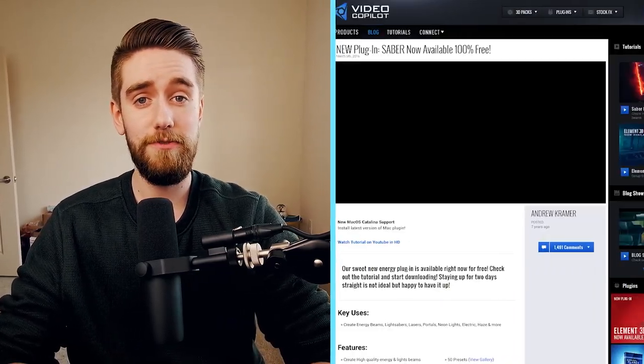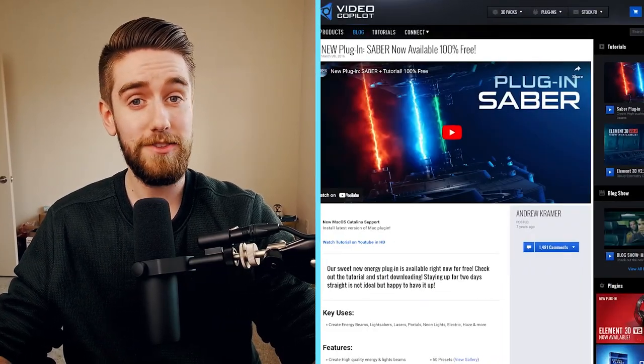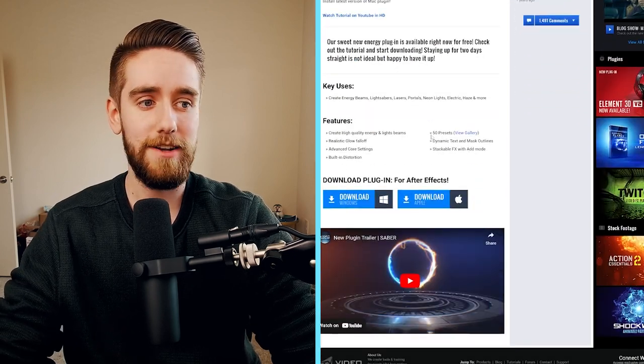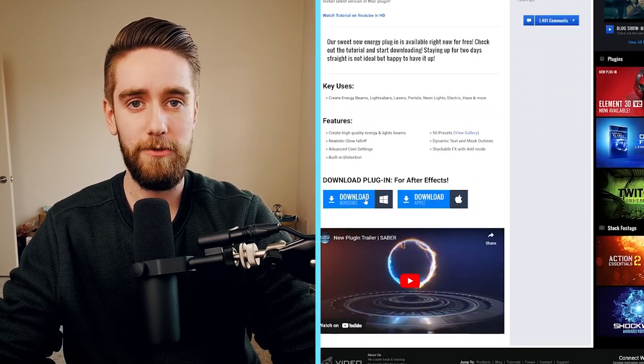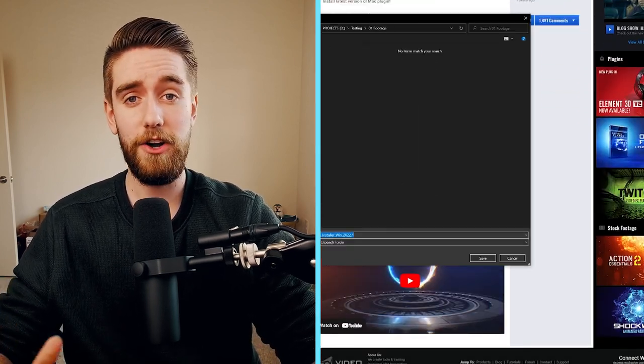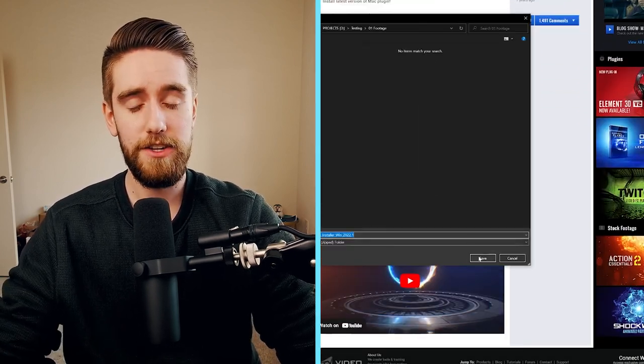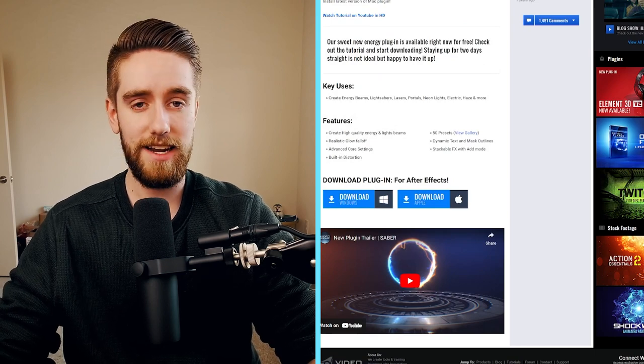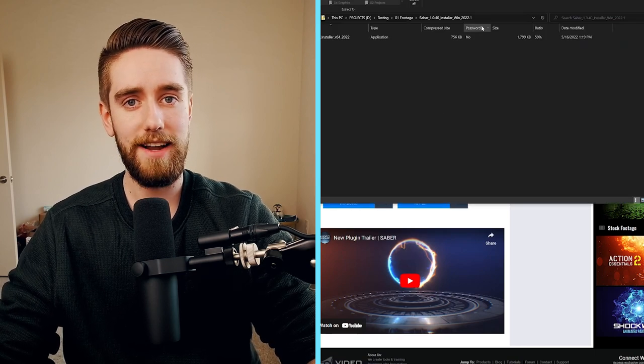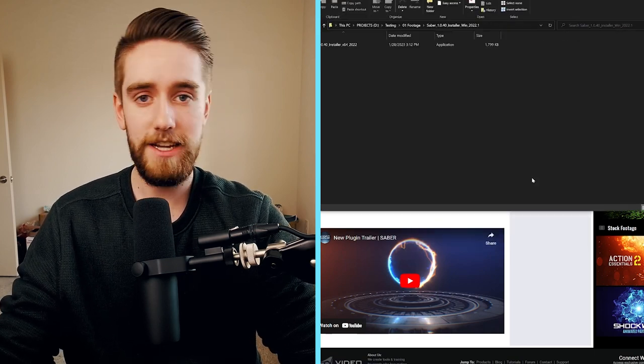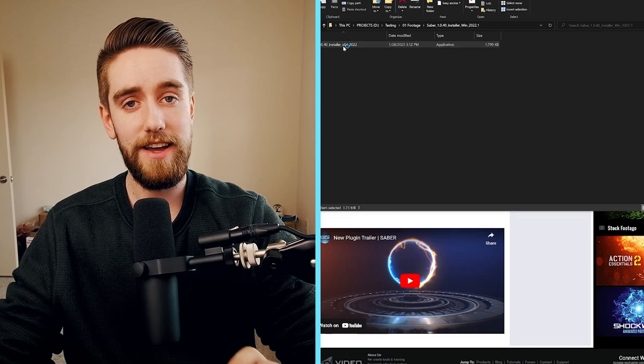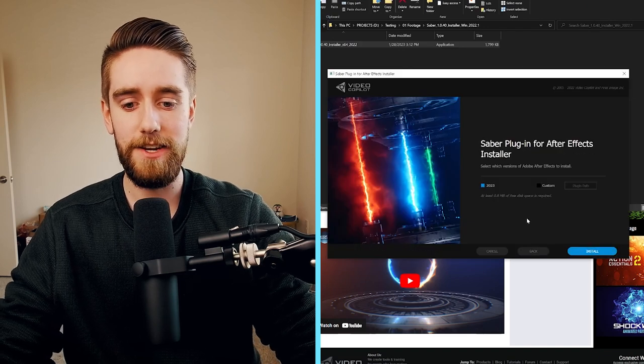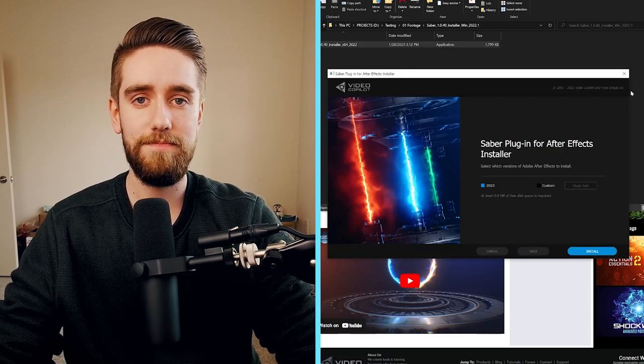So to get this effect, all you have to do is go to Video Copilot's website. They're a plugin maker for After Effects. They make a bunch of software and they made a free plugin called Saber. Just download that. It comes in a nice, tidy installation package. It was super easy. It's completely free. Once you have that downloaded and installed, come back to this video and we'll do the next step.